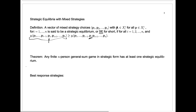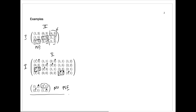Here's the real important theorem in the field: any finite n-person general sum game written in strategic form has at least one strategic equilibrium. This is a theorem proved by John Nash, and this is why strategic equilibria are often called Nash equilibria. It's by no means obvious — we saw an example where there's no pure strategic equilibrium, yet there still is a strategic equilibrium, but it has to involve mixed strategy choices.